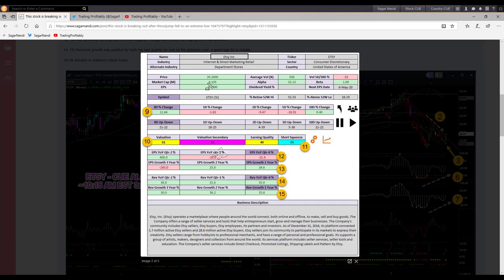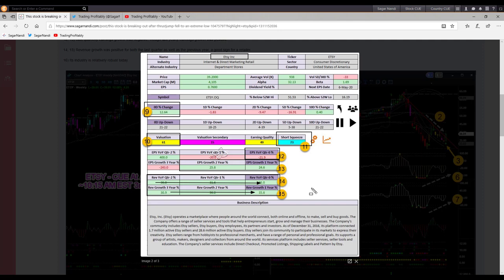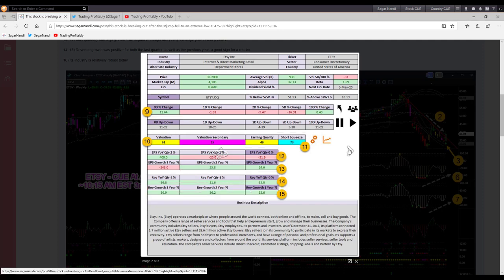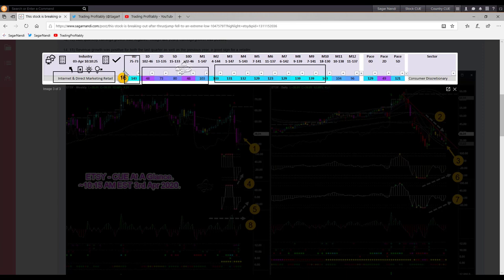As usual, I always look at the complete 360 degrees analysis — not just technical analysis, but also fundamental and industry rotation analysis. In terms of fundamentals for Etsy, the stock was up by more than 12% on that day. Valuation was in the middle. Last quarterly earnings growth was negative. However, yearly earnings growth was positive. Revenue growth was positive both for the last three quarters and the last three years. It had a short squeeze potential. It was not the best fundamental stock — I would say it was in the middle. Internet and direct marketing retail was very strong on that day and starting to go up. That was my 360 degrees analysis.